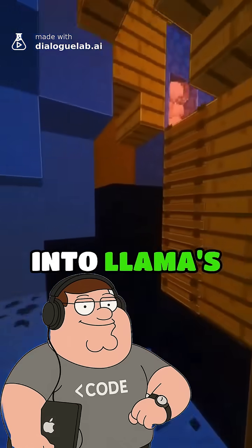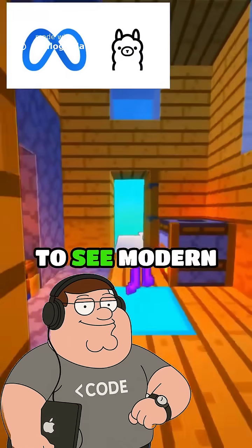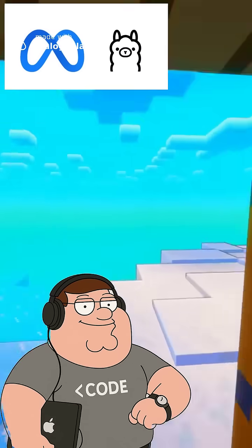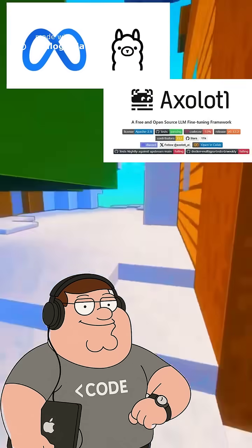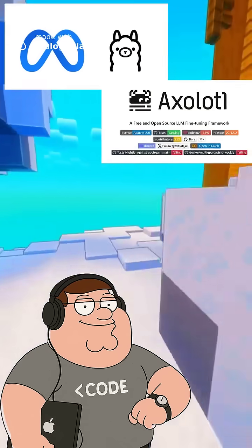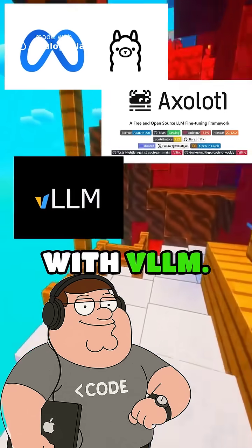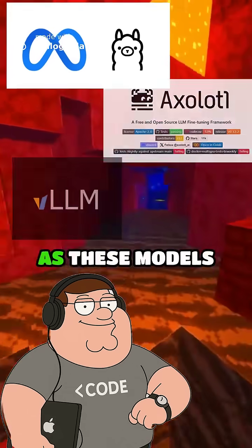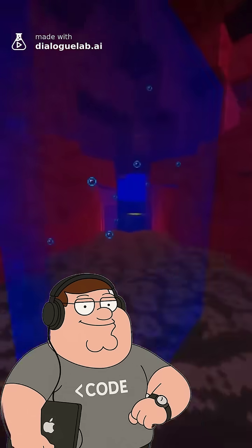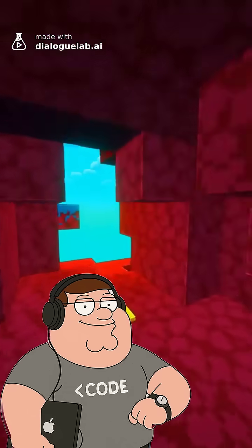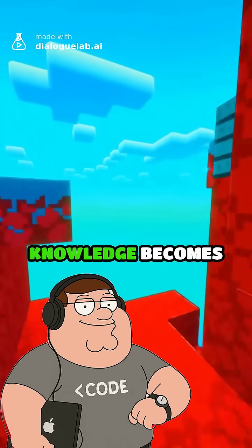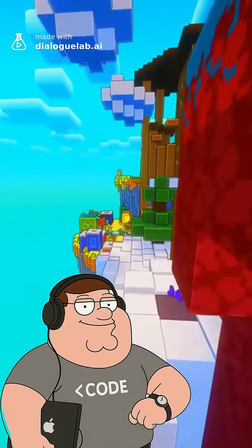From here, you can dive into Llama's architecture to see modern improvements, learn fine-tuning with Axolotl, or explore inference optimization with VLLM. As these models spread into every industry, this foundational knowledge becomes increasingly valuable.